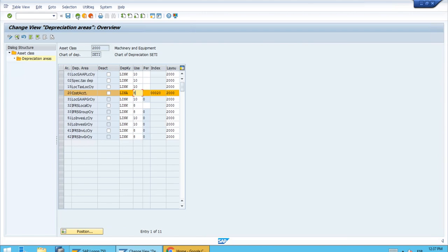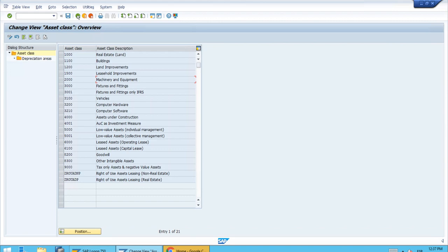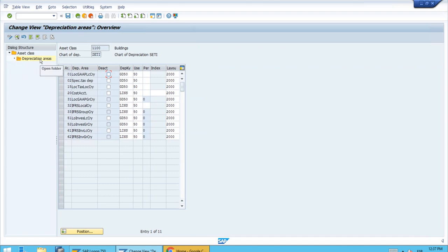To compare, let's go back and open the details for the Buildings asset class. Select it and double-click the Depreciation Area Details on the left-hand side. Now we have the details for the Buildings asset class. The difference is immediately striking — the useful life is much longer at 50 years, which makes sense for buildings. Notably, we have 50 years for all depreciation areas, which is different from the Machinery and Equipment class we looked at earlier.